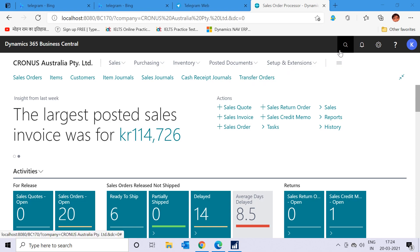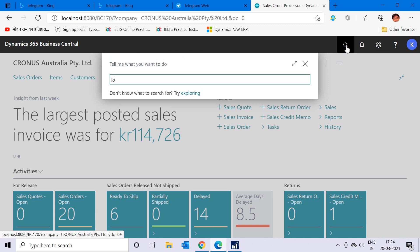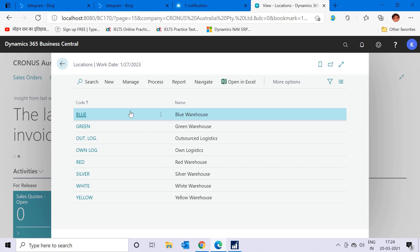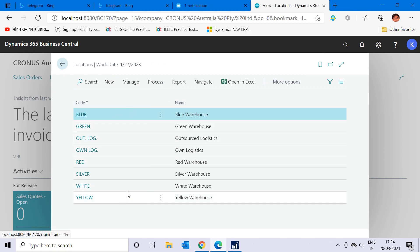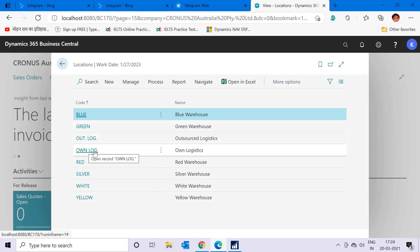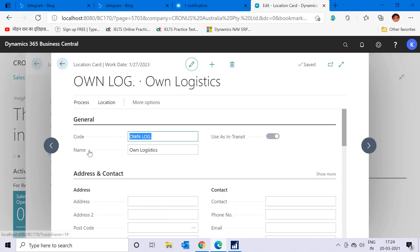Let me click on the search bar and type 'locations'. As you can see, these are the standard locations of the Kronos company which are available by default. Rather than creating a new location, let me open one of the already available locations.